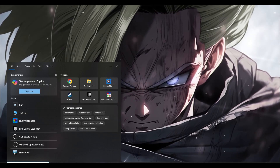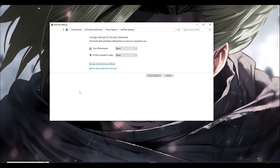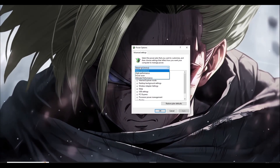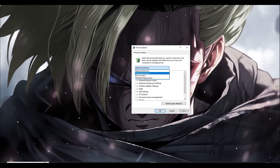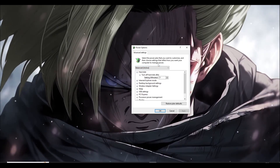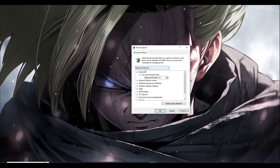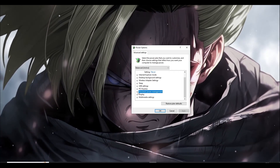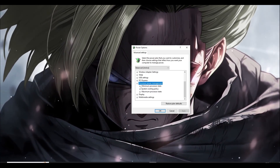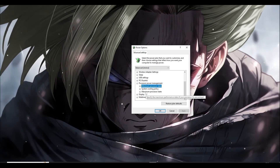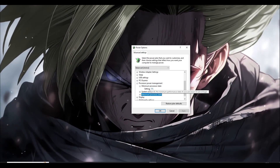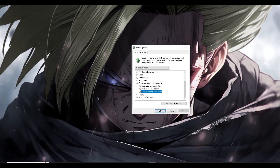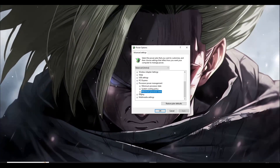Next step: type 'Edit power plan' in the search bar, then click on 'Change advanced power settings.' A small window will pop up — you can choose Ultimate Performance, High Performance, or Power Saver. By default for most players it's on Balanced. Scroll down to find 'Processor power management,' click the plus icon, and you'll find Minimum Processor State and Maximum Processor State.